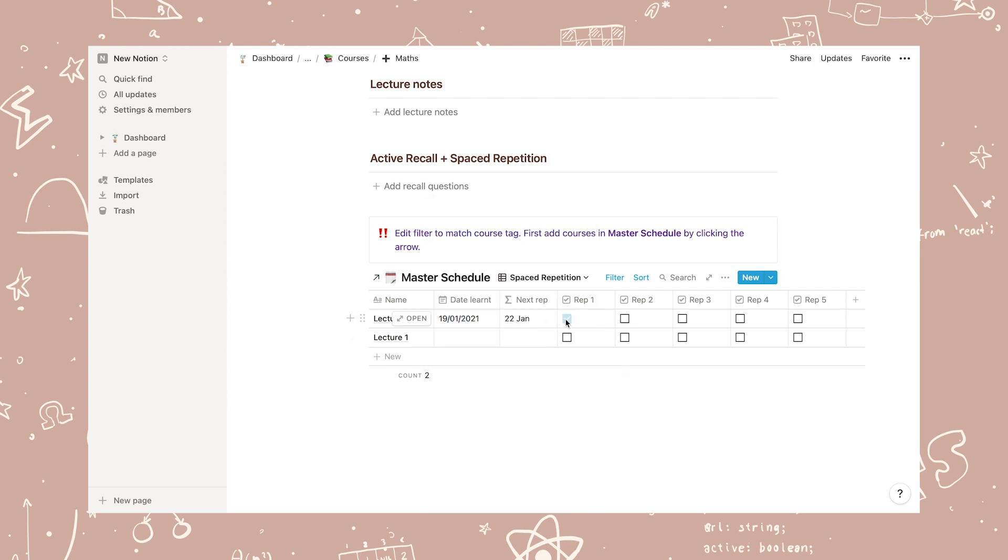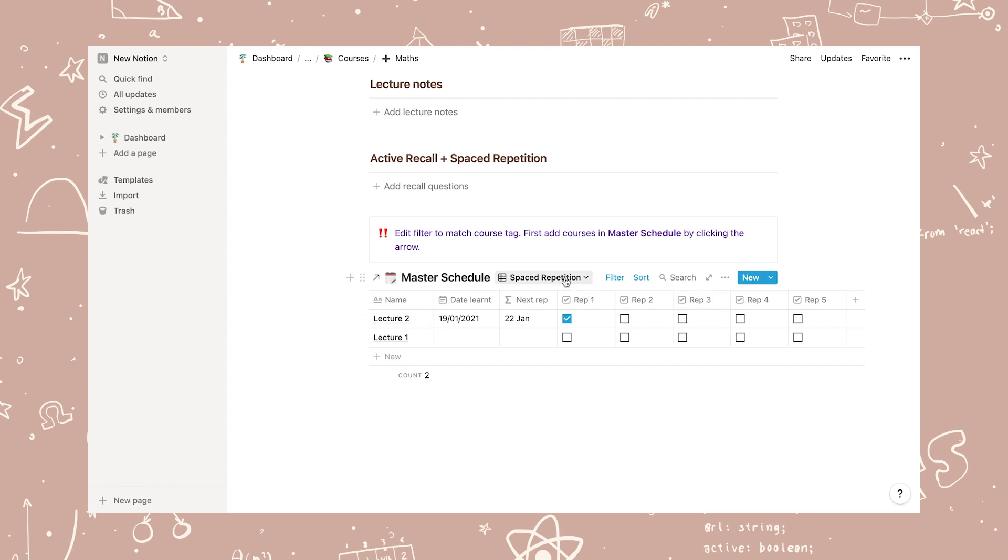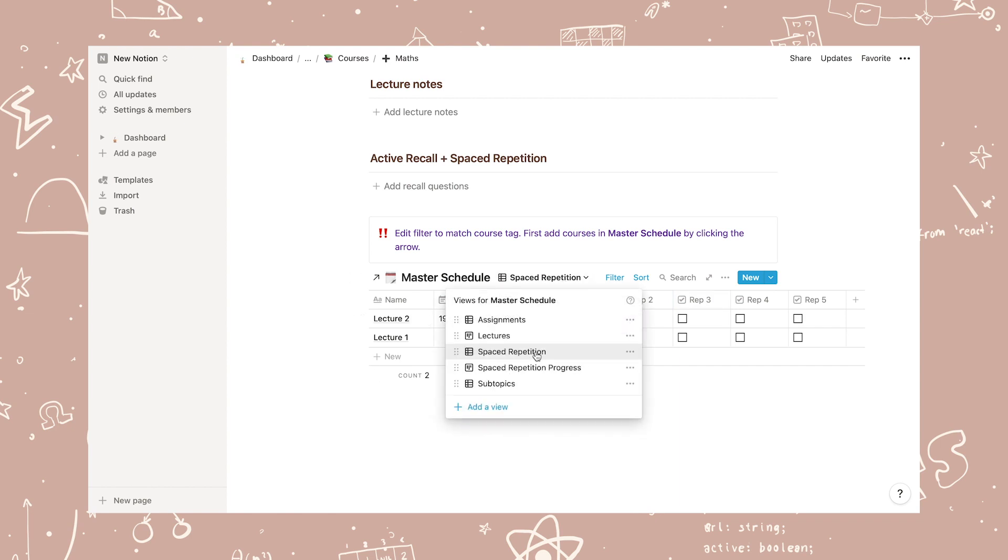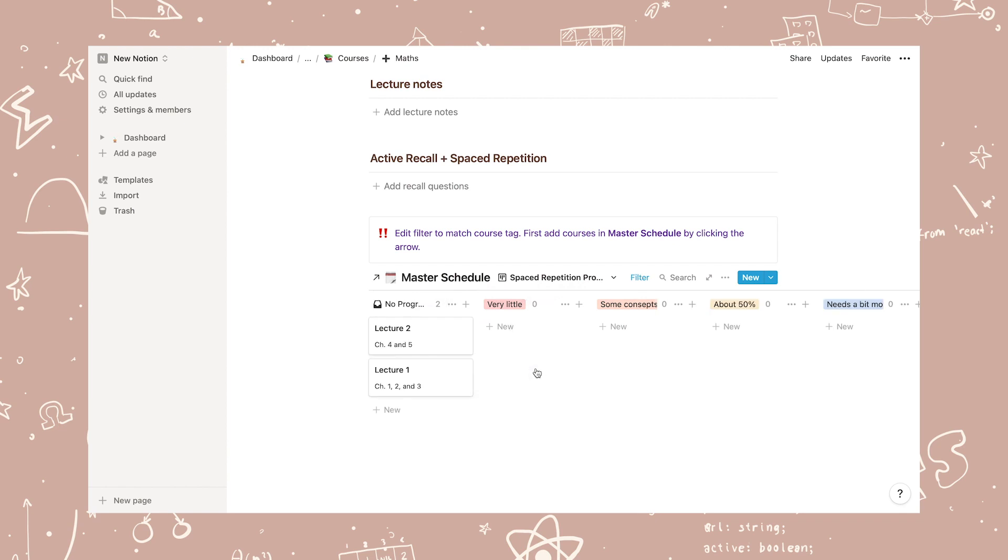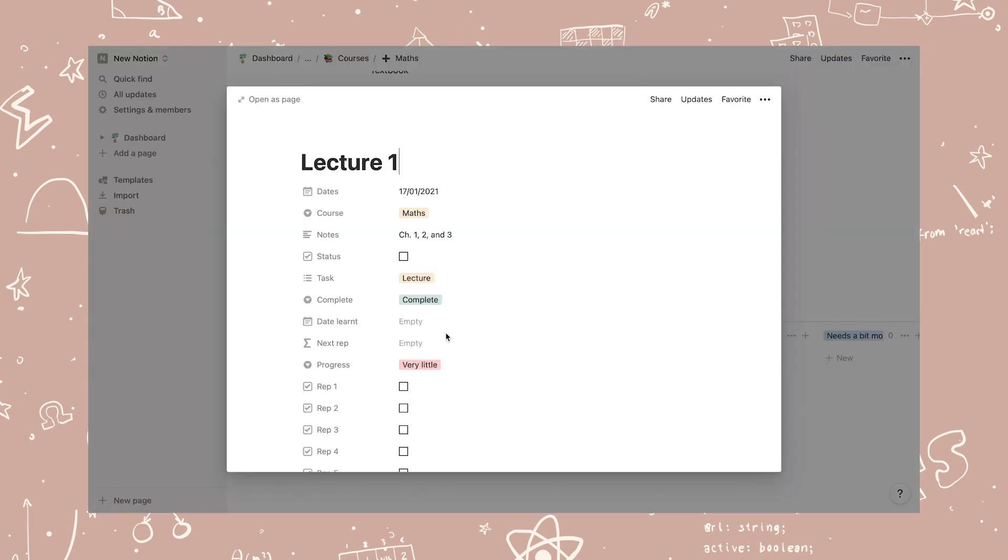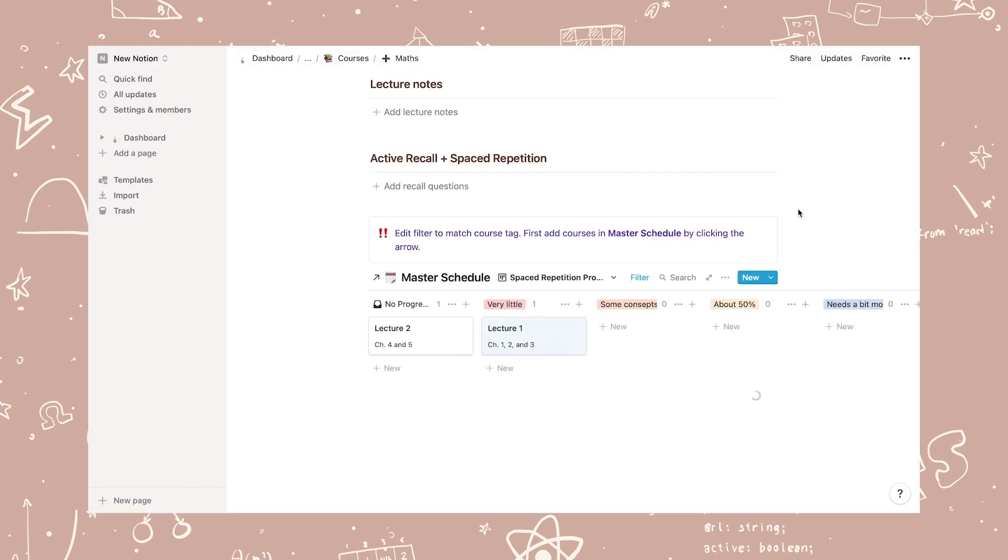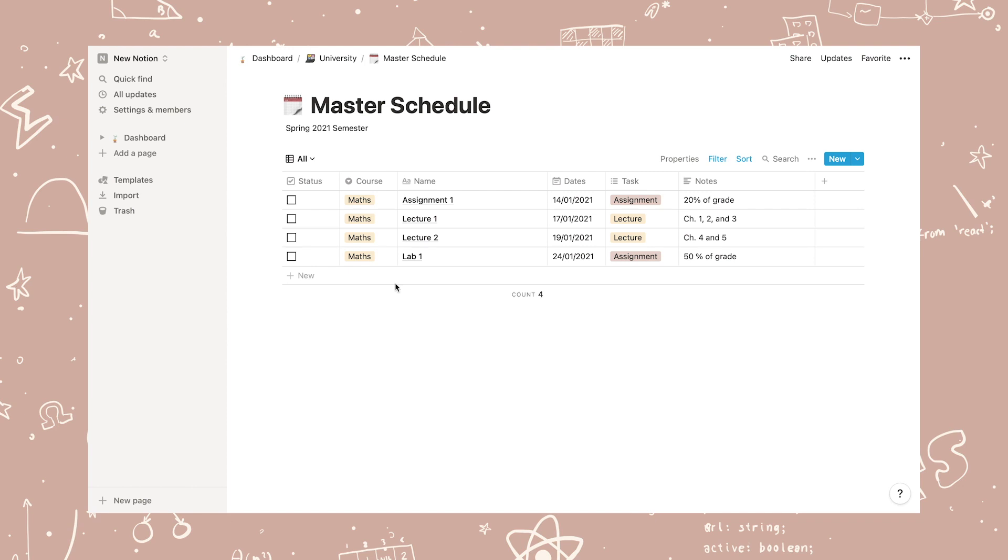In spaced repetition, you can keep track of when you should revise a topic again. Add the date you've learned the topic and the next day you should revise will appear in the next rep column. Then there is also a progress board where you can drag each topic to how well you did in revision that day.